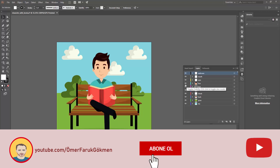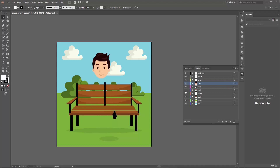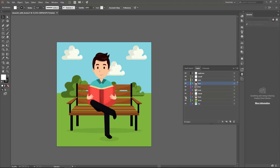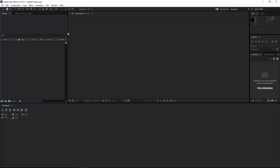Let me show you what I did in this graphic. I have a character — for example, this layer is for the head and this layer is for the body, so every piece is in a different layer. Now I am coming to my software. In this tutorial we will use Adobe After Effects.